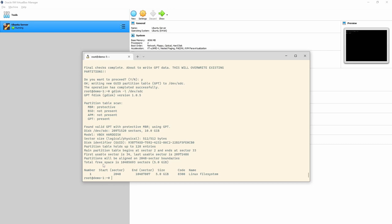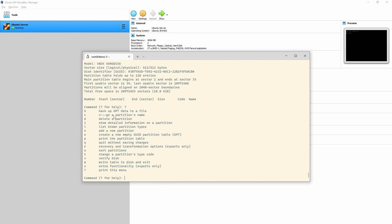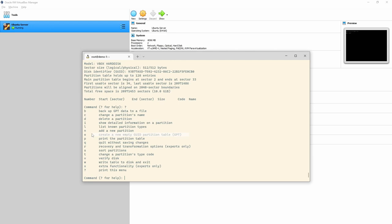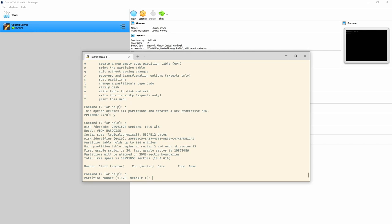If I list the contents using 'gdisk -l', we can see it's been converted to a GPT disk — 'found valid GPT with protective MBR, using GPT.' The partition is still there but it's now a GPT disk. Notice the code changed from 83 to 8300. Let's go into gdisk further — I'll delete the existing partition using 'd', which automatically removes partition one since that's all there was.